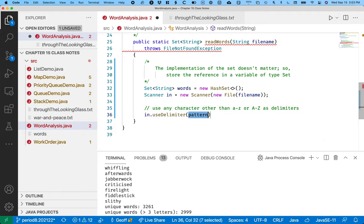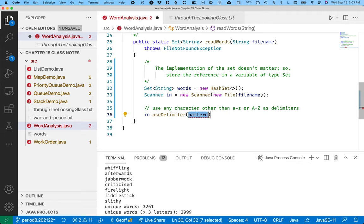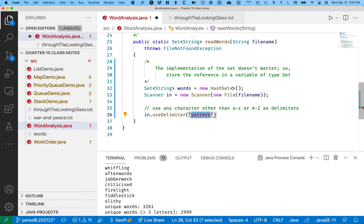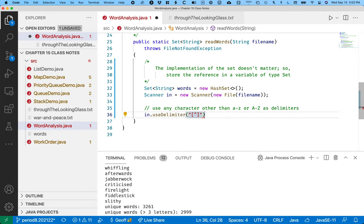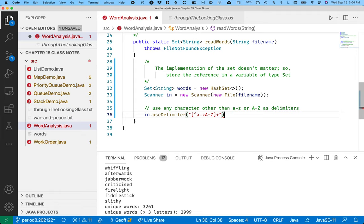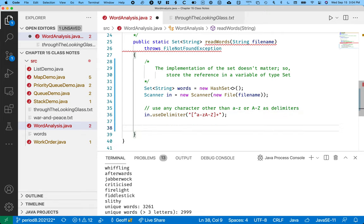We're going to say use any character other than a through z lowercase or a through z uppercase as delimiters. So there's a use delimiter method and it takes what's called a regular expression pattern. Learning regular expressions is totally worth the effort. I use regular expressions all the time. So here's the pattern we're going to write. Square brackets mean a set of characters. The caret means everything but what's in the set of characters. So everything but the characters a through z lowercase or a through z uppercase and one or more of them is considered a delimiter. So now we're truly as we call next on our scanner we're just going to get one word at a time. We're not going to get any punctuation. We're not going to get any spaces.